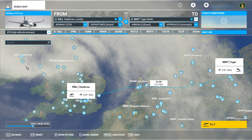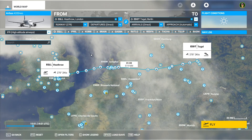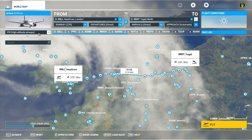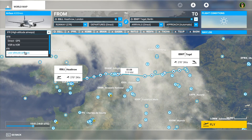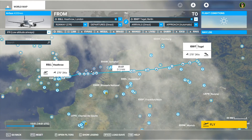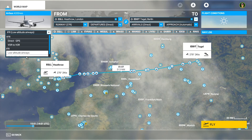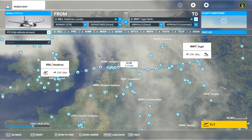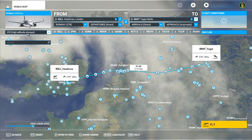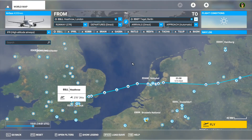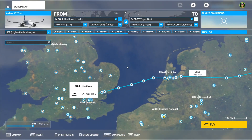For this route I'll select high altitude airways because I've got enough time to climb and then descend. If you're using low altitude airways it will be fairly similar — it might use some different waypoints. If you've got a short route, just use the low altitude ones.